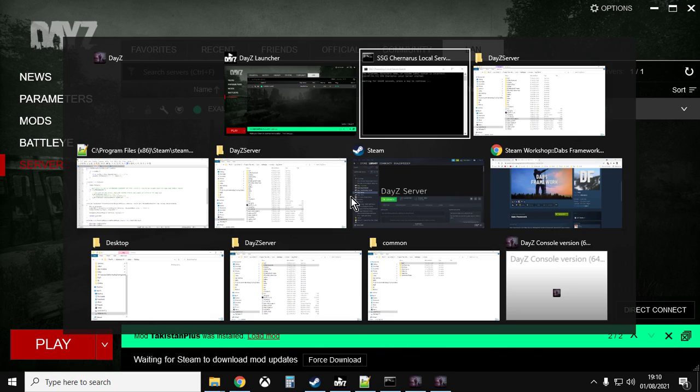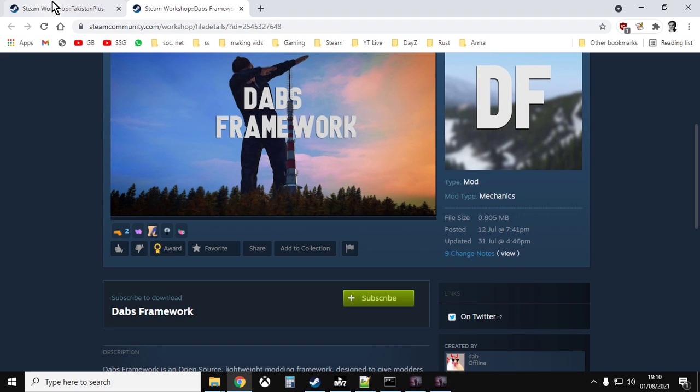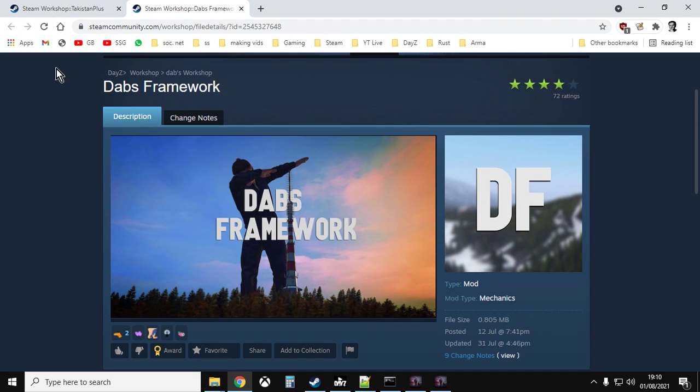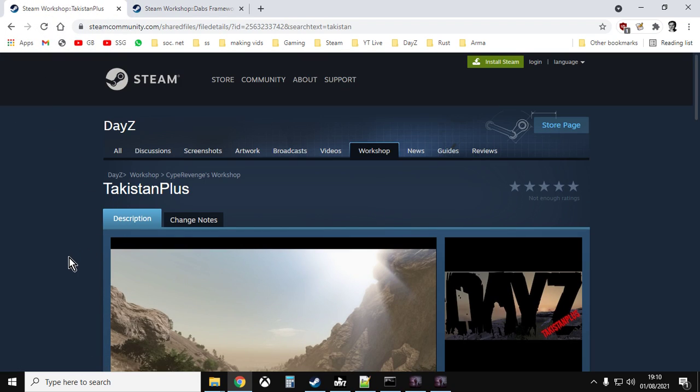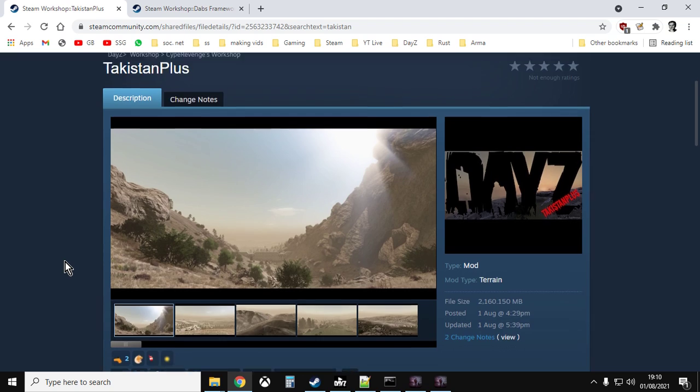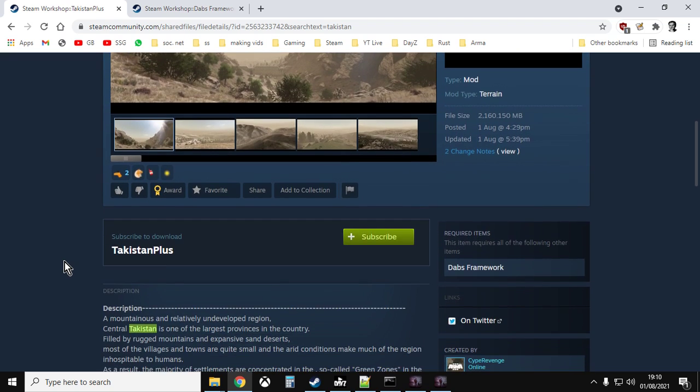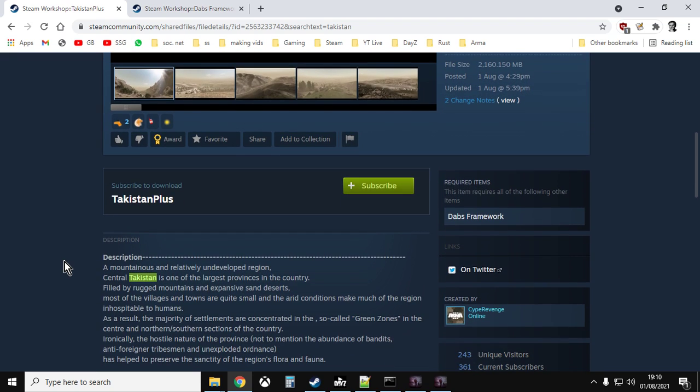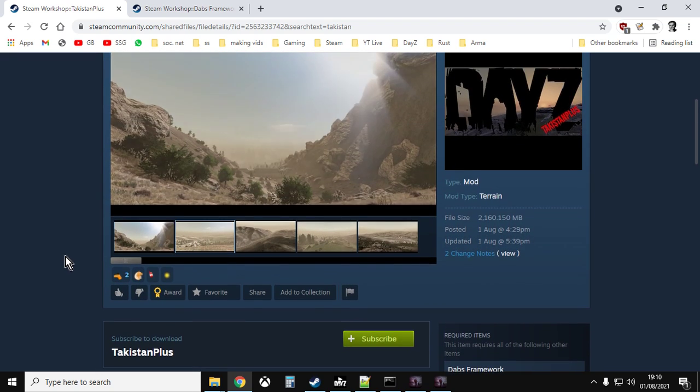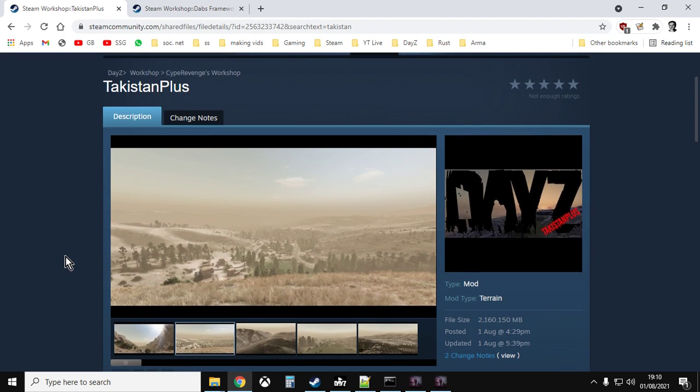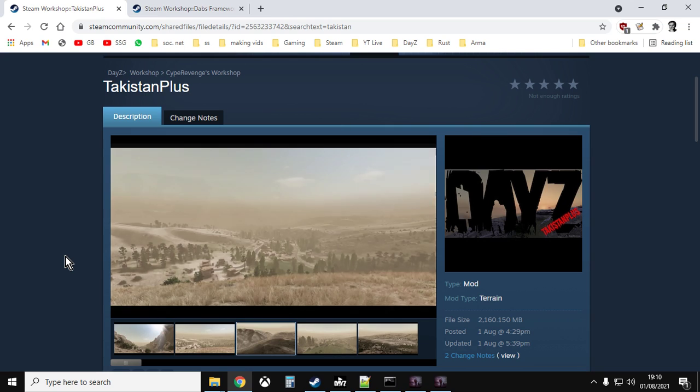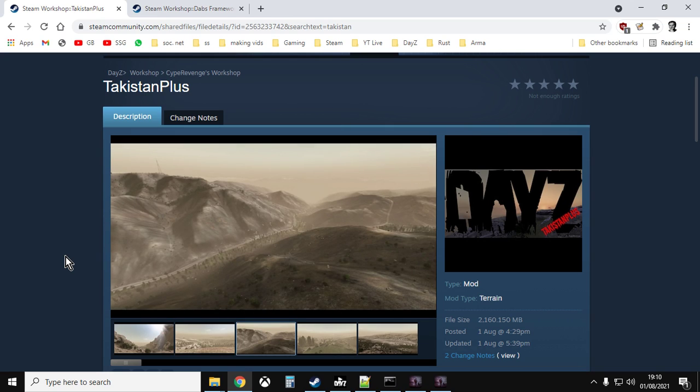Right, so there we go, how to install DayZ on your local server. Many thanks to Dabs, inclement Dab, and very many thanks to Cyprevenge for bringing this amazing map to DayZ. Okay, if you found the video useful, hit like. If you want to see more the same, press subscribe, and I will of course see you again soon.